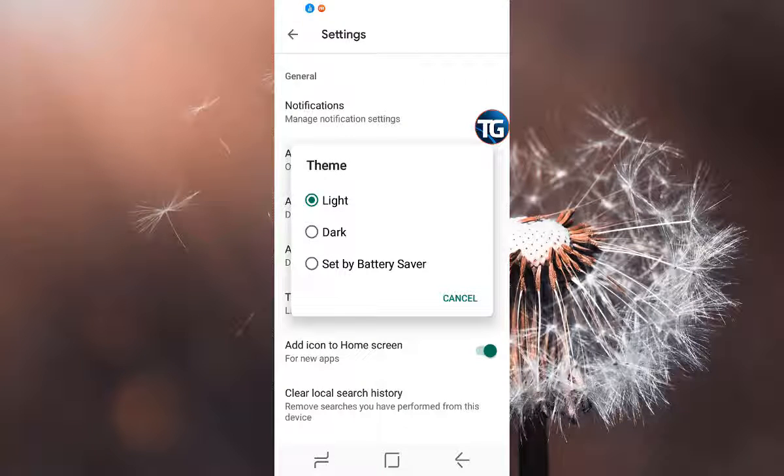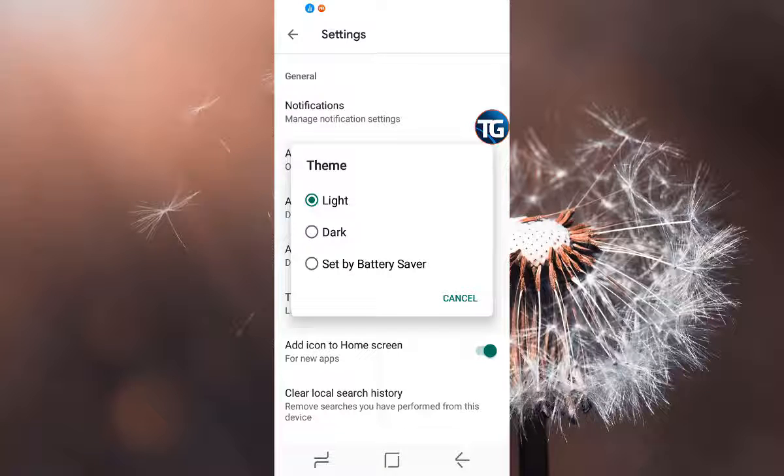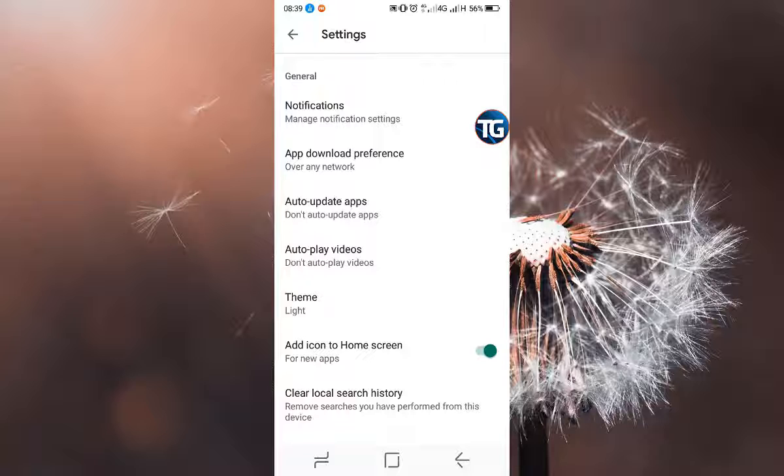The last option, set by battery saver, will activate when your battery goes down. When your battery saver enables dark theme for low battery percentages, the Play Store will go to dark theme automatically.